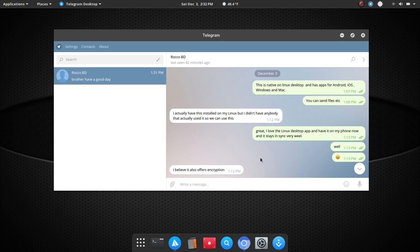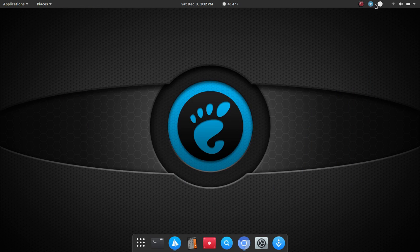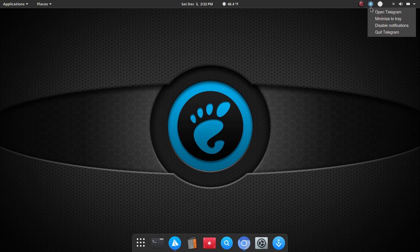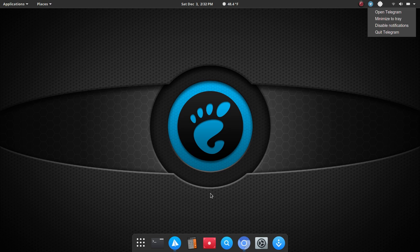All right, so let's look at the system tray. So, from there, if you right-click, you have a few options. You can, I'm going to go ahead and minimize this. You can open Telegram, minimize to tray, disable notifications, and completely quit Telegram from that standpoint. So,